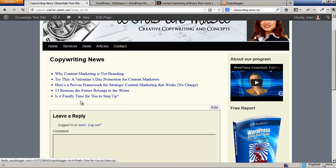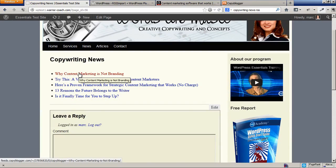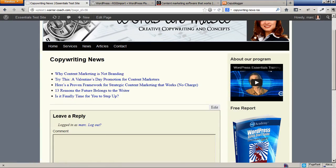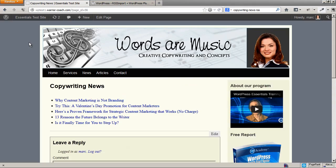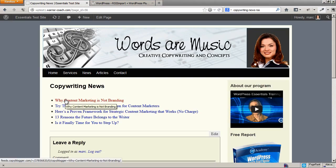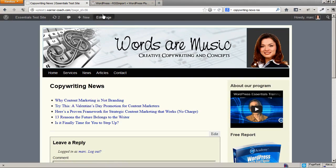And there it is - Copywriting News. These are all posts that it's pulled from Copyblogger. If I click through, it's going to go to Copyblogger. Now if you wanted the page to show the description of the post, or at least some of the description, as opposed to just the titles, what you would do is you would go back to the plugin documentation here.